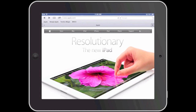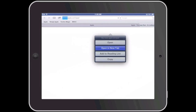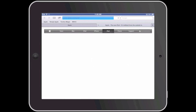If I press and hold the iPad link, a variety of additional options will be available. In this case I am going to select open in a new tab. The iPad link has opened in a new tab while the main Apple website is still open in a different tab.